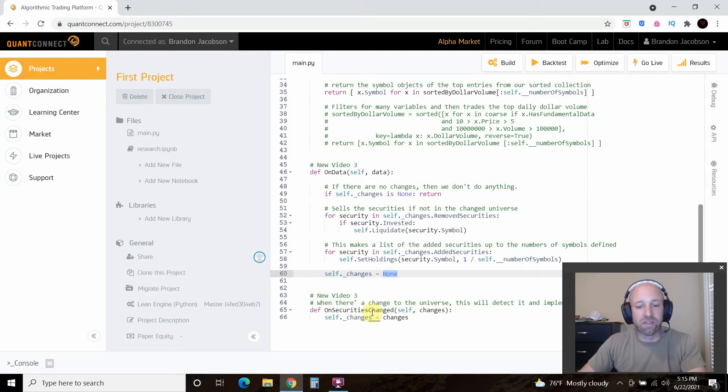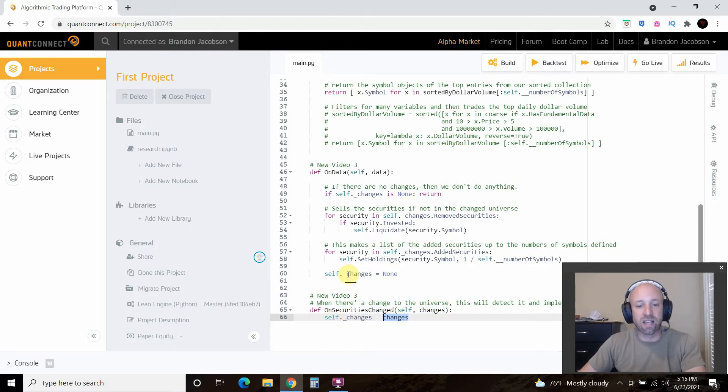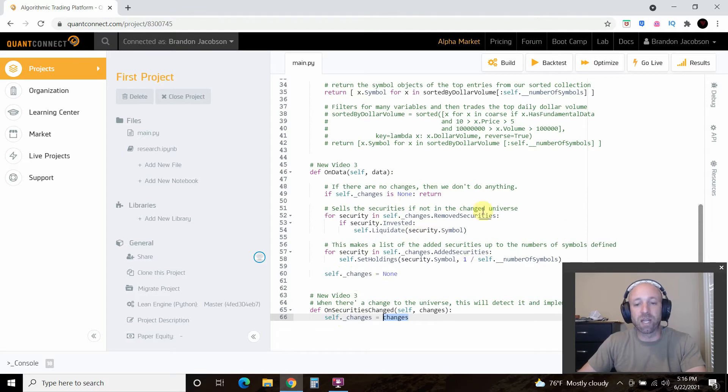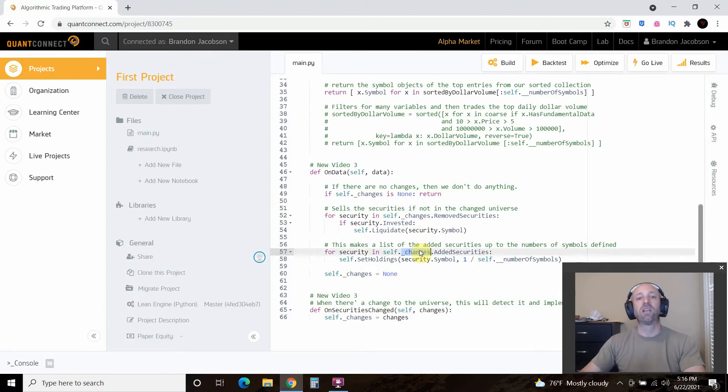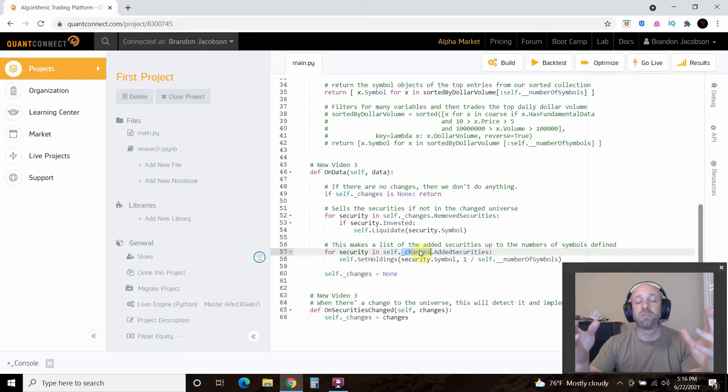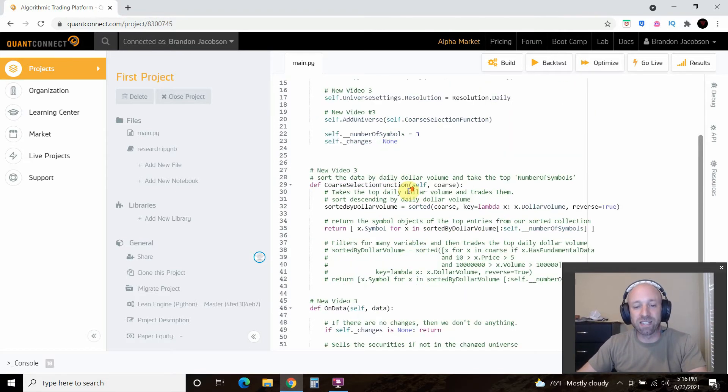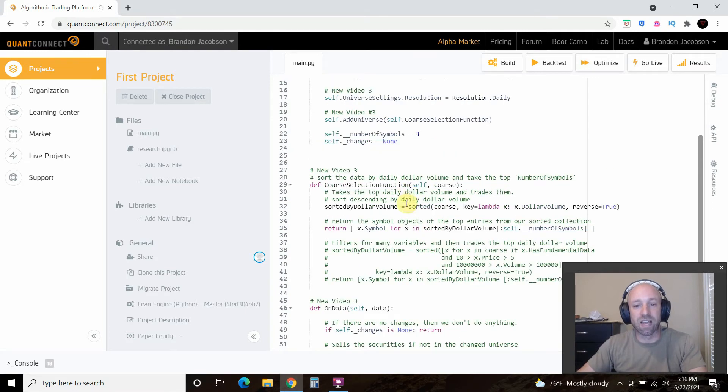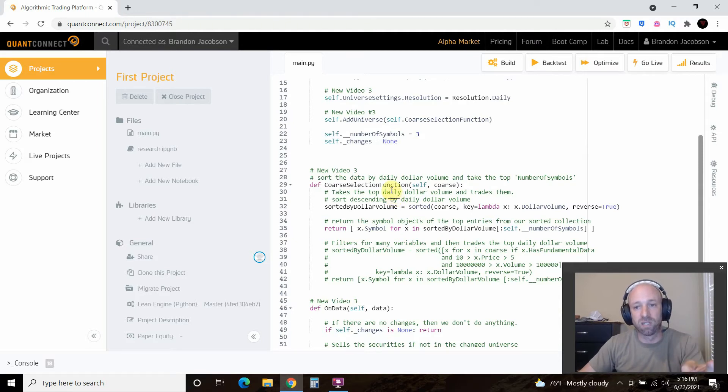So it's going to keep doing that daily. And then this checks the universe. So on securities changed, it's going to find changes. And then it's going to set the self dot changes to changes. So if this is none, it's going to do nothing. It's going to liquidate any changes, and it's going to go back to none. But if there are changes, it's going to come up here. So kind of wonky if you're a new investor, but this is just how the data works. So basically, the bottom line is every day we're going to look for the three stocks that have the most dollar daily volume, and we're going to trade them.